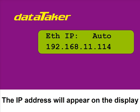The logger's IP address will appear on its display. Open your web browser and type in the number.